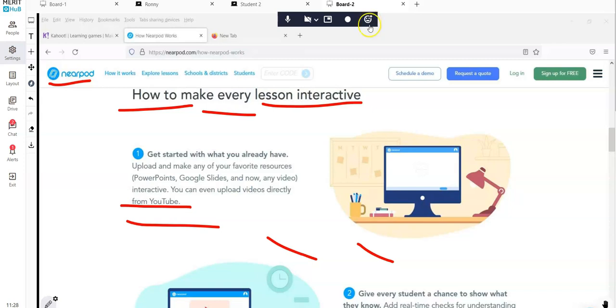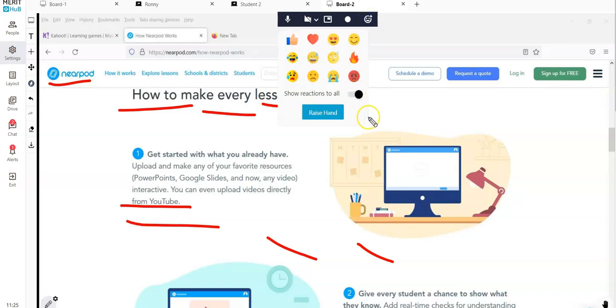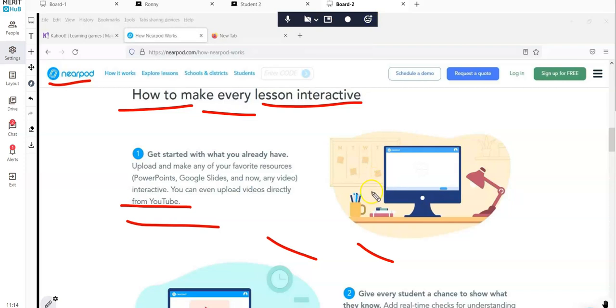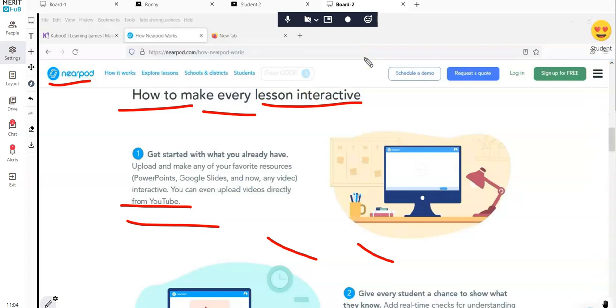All these features come together, not just the screen share. There's so many others. For example, we also added this - I'm going to take this opportunity to talk a little bit about the reaction block. Let me do it and let's do a reaction from a student side.